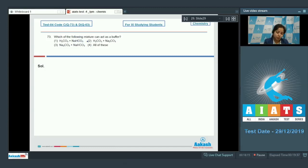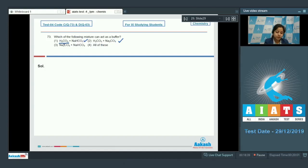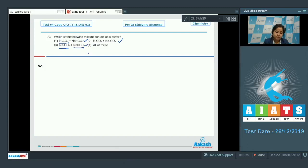Option 1, H₂CO₃ and NaHCO₃, acts as a buffer since H₂CO₃ is a weak acid and NaHCO₃ is its salt with a strong base. Option 2, H₂CO₃ and Na₂CO₃, also acts as a buffer for the same reason. Option 3, NaHCO₃ and Na₂CO₃, is also a buffer as NaHCO₃ is a weak acid and Na₂CO₃ is its salt. So all three act as buffers — the correct answer is option 4 (all of the above).